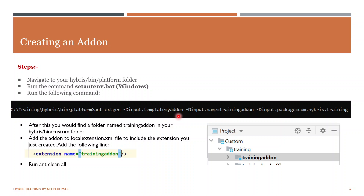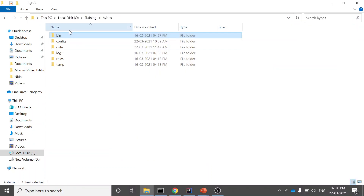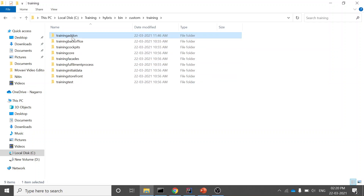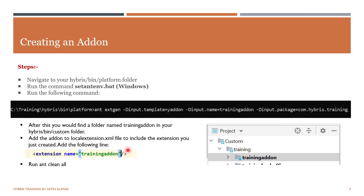If you want to create an OCC add-on, use the yoccaddon template. Then provide the name of your add-on — here I have given 'trainingaddon' — and the package name 'com.hybris.training'. Once you run this command, your trainingaddon will be created in your custom folder. You then need to add the newly created extension 'trainingaddon' into the localextensions.xml file, giving the extension name equal to trainingaddon. Then run ant clean all to generate the extension files and everything will be in place.